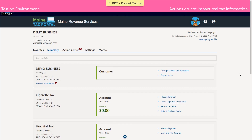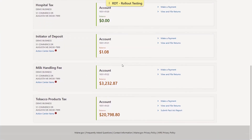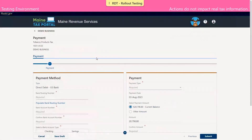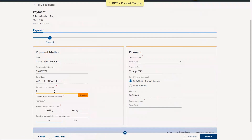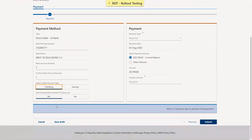For the purpose of this demonstration, we've jumped right into the logged-in home page. We're going to navigate to the tax panel for the tax type for which we are making a payment, and we'll click the make a payment hyperlink for that tax type. On the payment screen, we're going to enter in our payment method information, including our routing number, account number, and account number again to confirm. We'll indicate whether the account is checking or savings. We're also asked if we'd like to save this payment channel for future use — for the purposes of today's demonstration, we're just going to leave that as no.